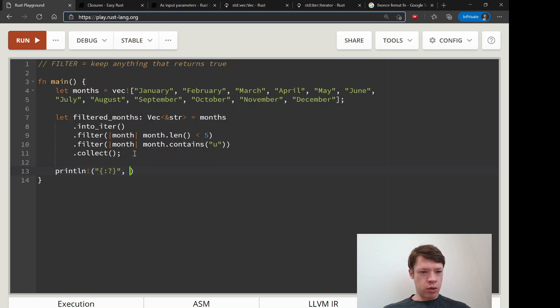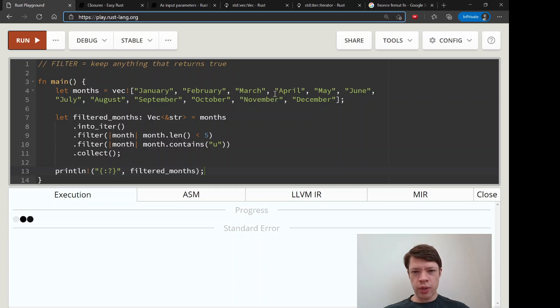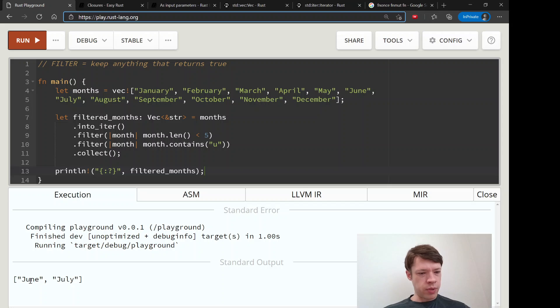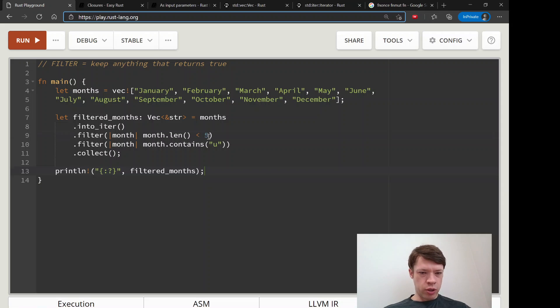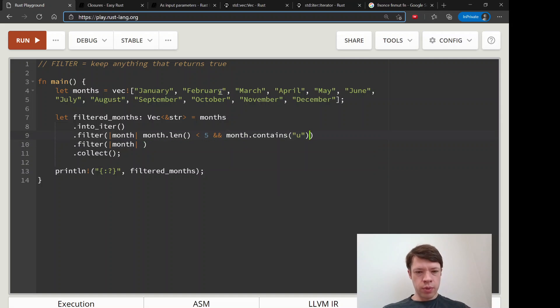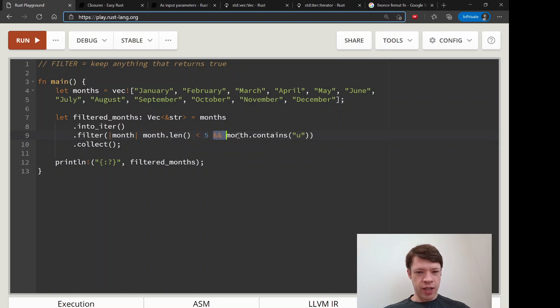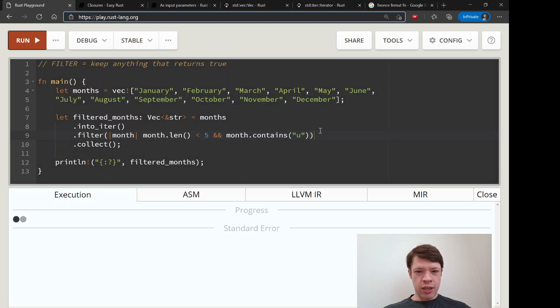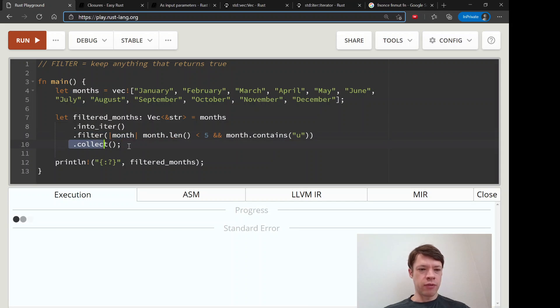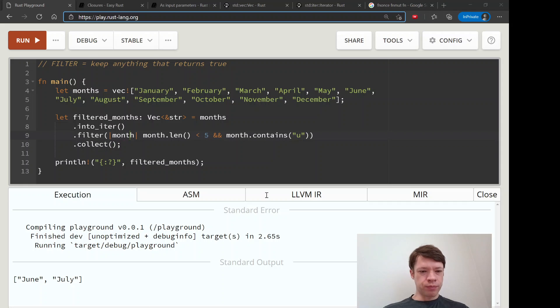So that is our filtered_months, and then you say print filtered_months. And we should have I think like two left, maybe just one. There we are, two: June and July. And of course you can also do this in a single line because here we're just doing two booleans, so we can just say month.len is less than five and month contains U. But I just wanted to show that you can filter and then you can filter again as many times as you want.